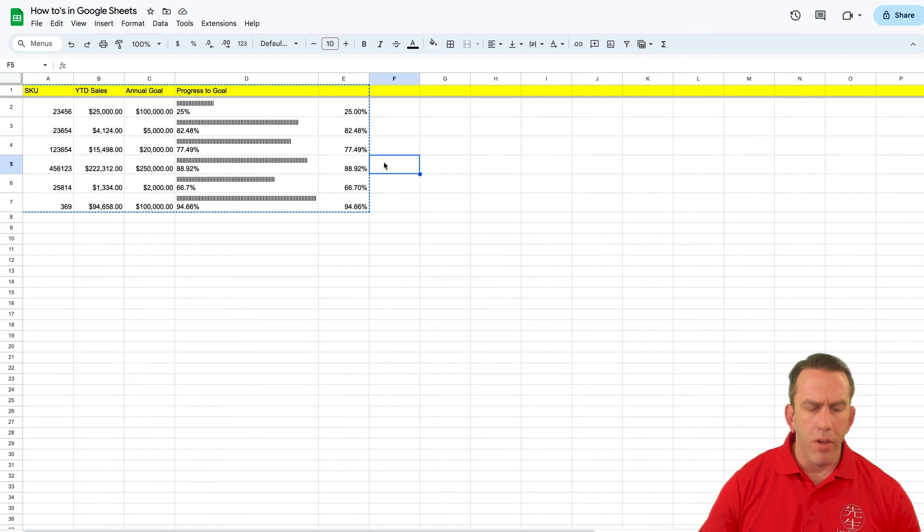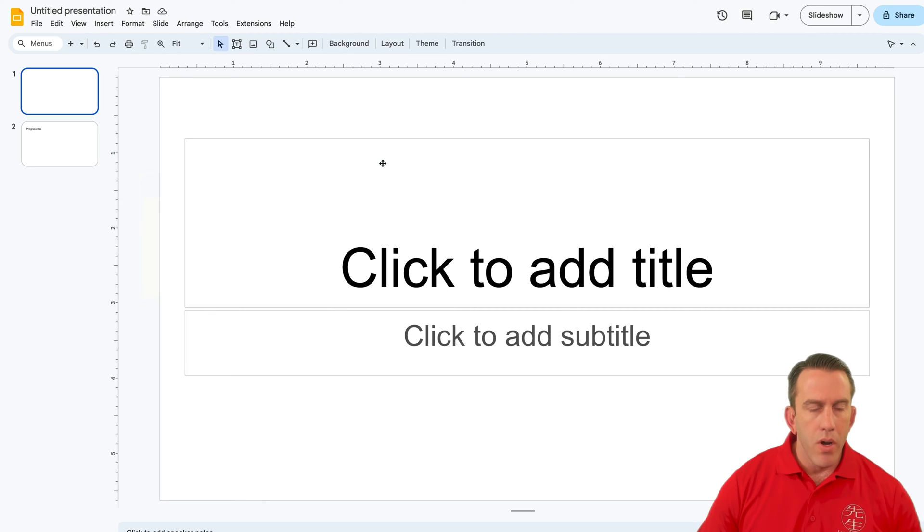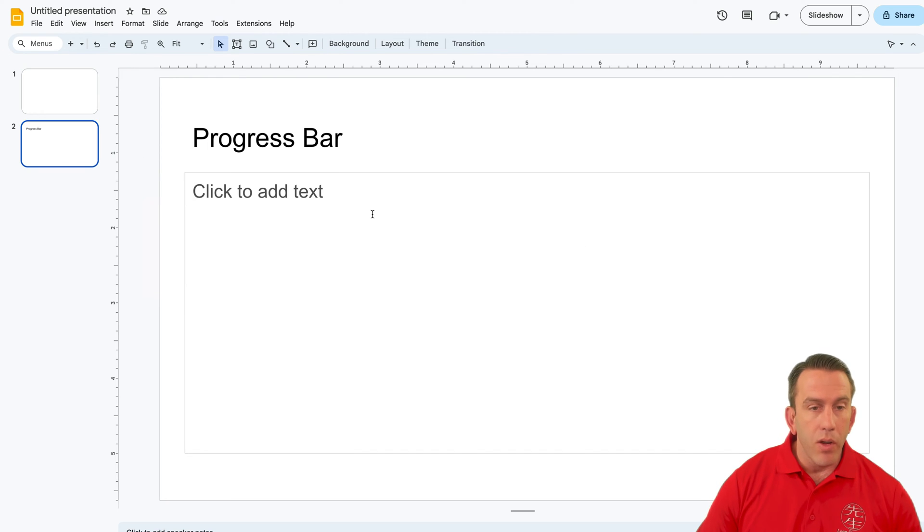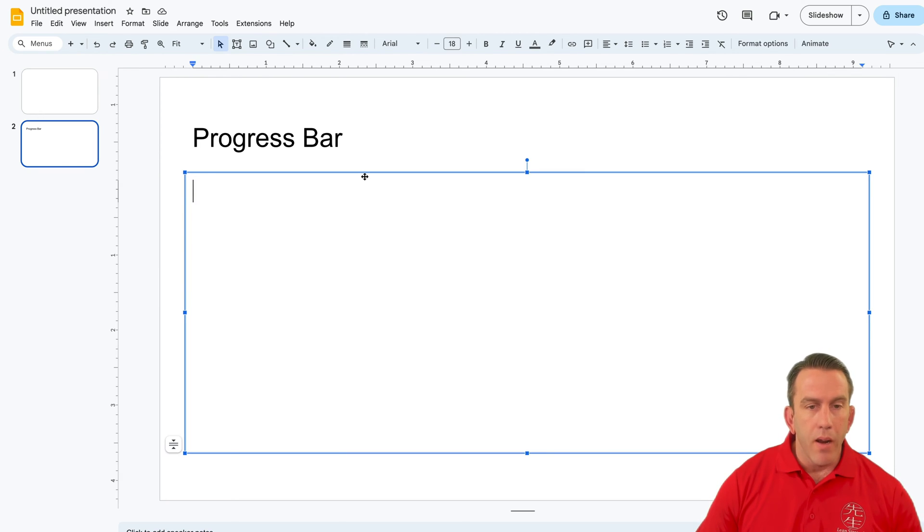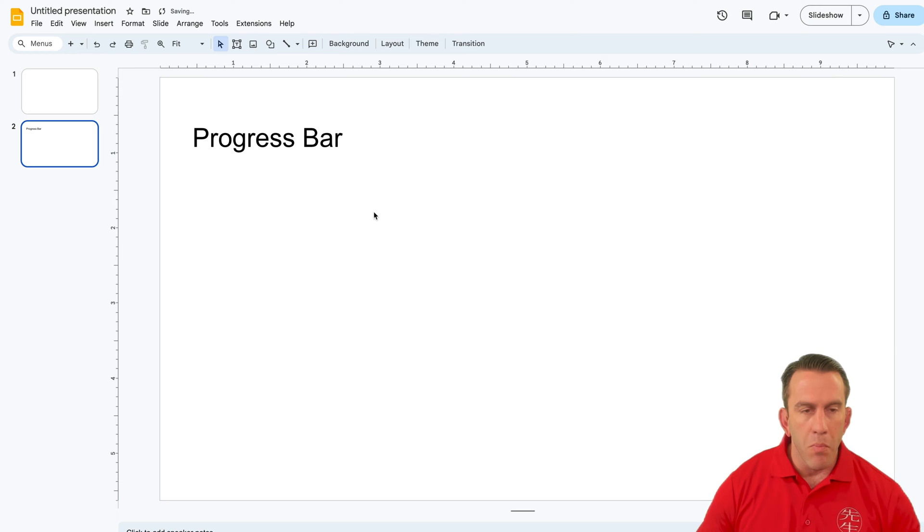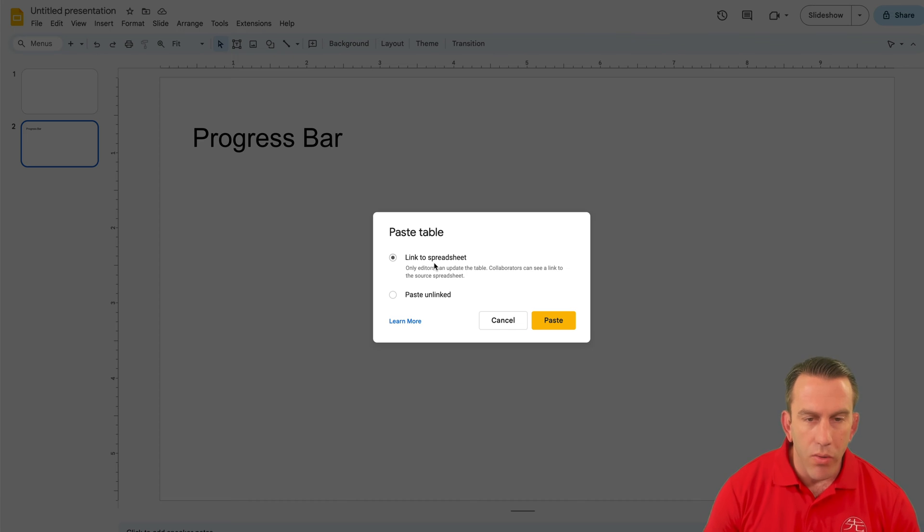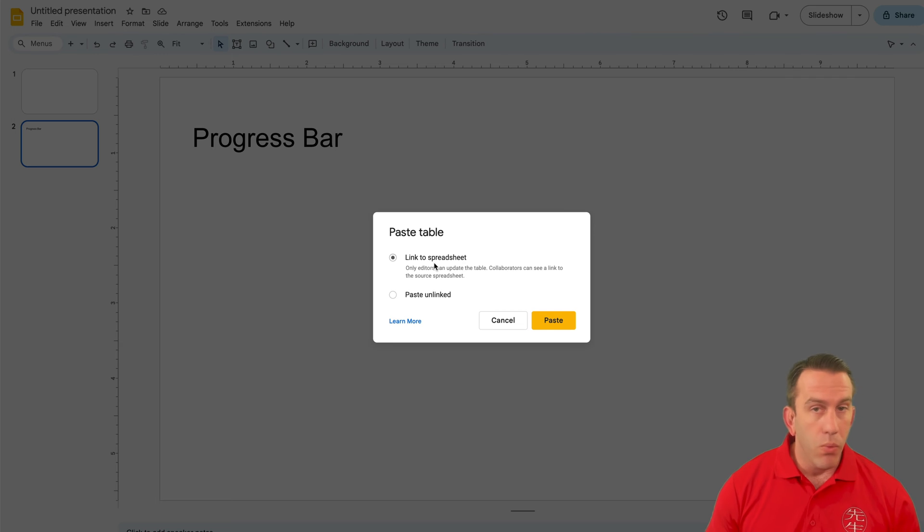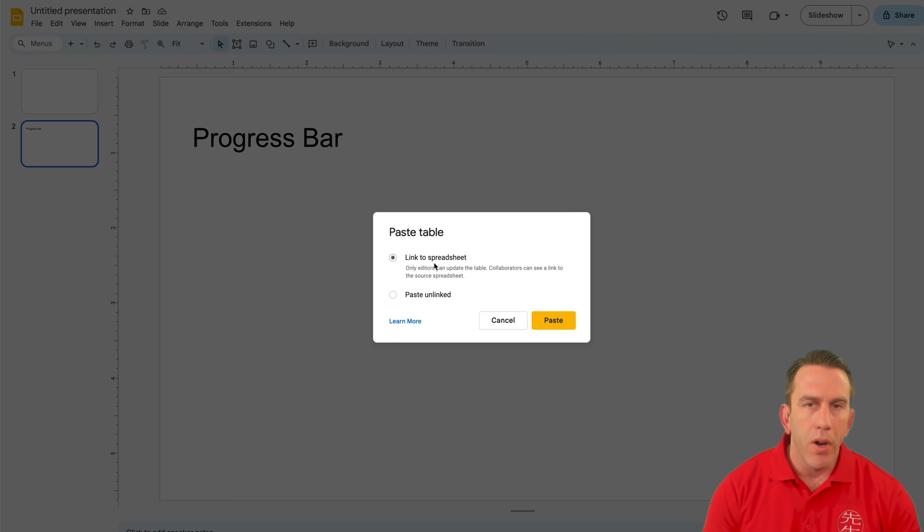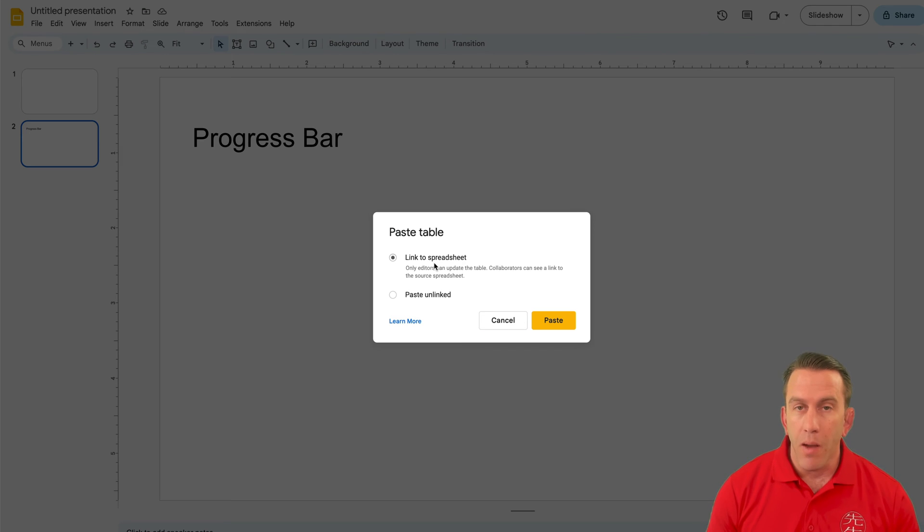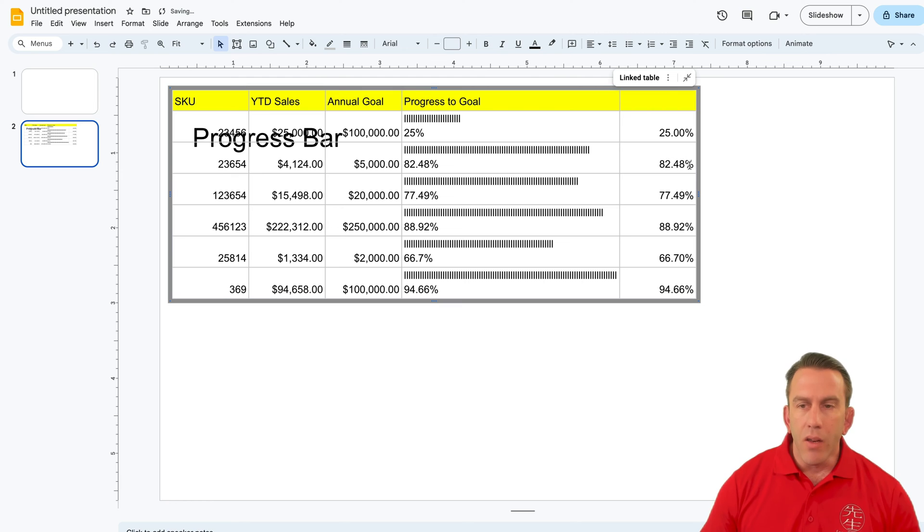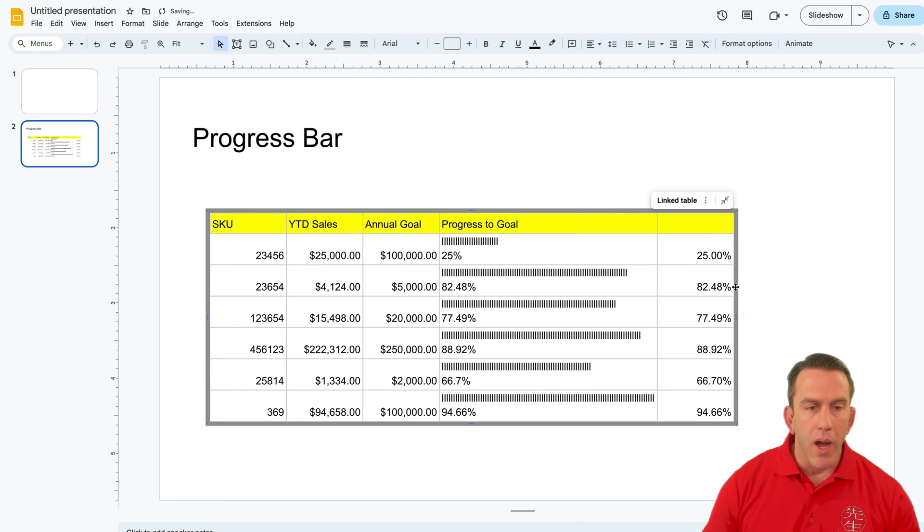Now that we have it copied, we're going to jump over to our Google Slide here. Let's say we want to post it right here. I'm going to go ahead and remove this text bar, and we're going to paste it in there. You'll see there's two options that we can use. One is to paste it unlinked, and if we do that, then the spreadsheet will not update. It'll just keep the current data that you grab. But what we want to do is link it to the spreadsheet so that every time we come back to it, we can simply refresh it and see the updated data. So we're going to go ahead and click paste.